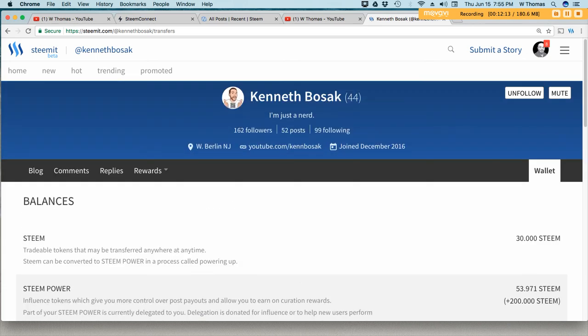Alright guys, so that was pretty simple, didn't require much effort. Be sure to check out Ken Bozak's steam profile.